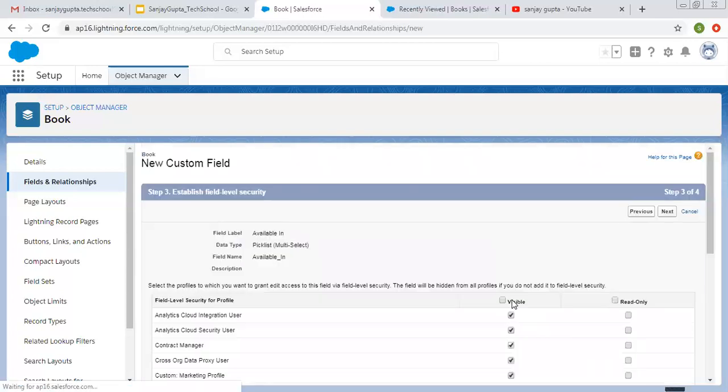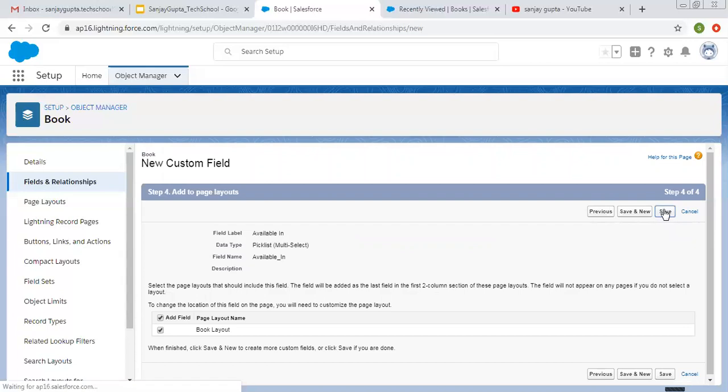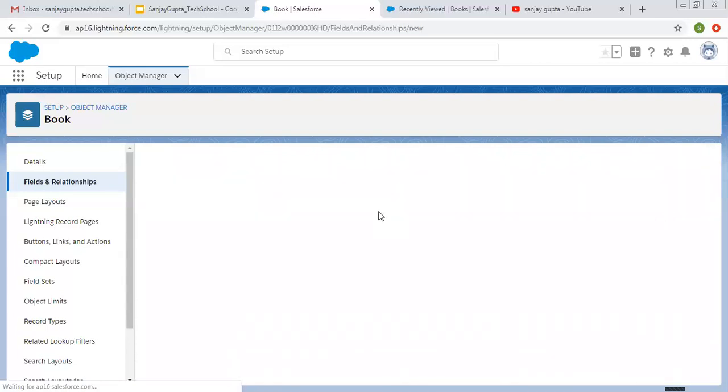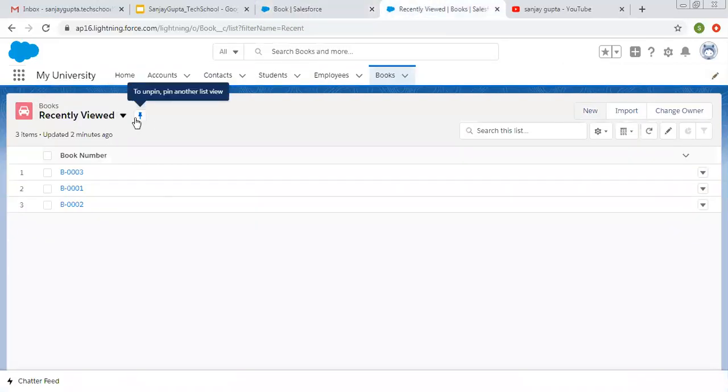Clicking on next. Visible for all the profiles. It should be available on the layout. Clicking on save. So now I'm going to refresh it.